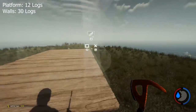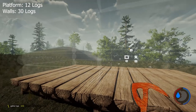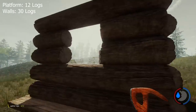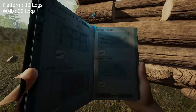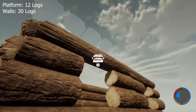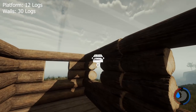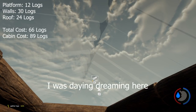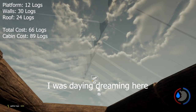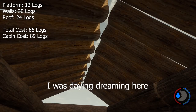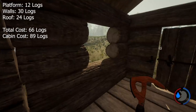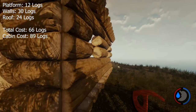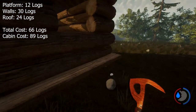Now let's whack the walls on — that's 30. If we whack a roof on it, that's 24 logs. So: 12 for the platform, 30 for the walls, 24 for the roof — that works out to be 66. That's not too bad.